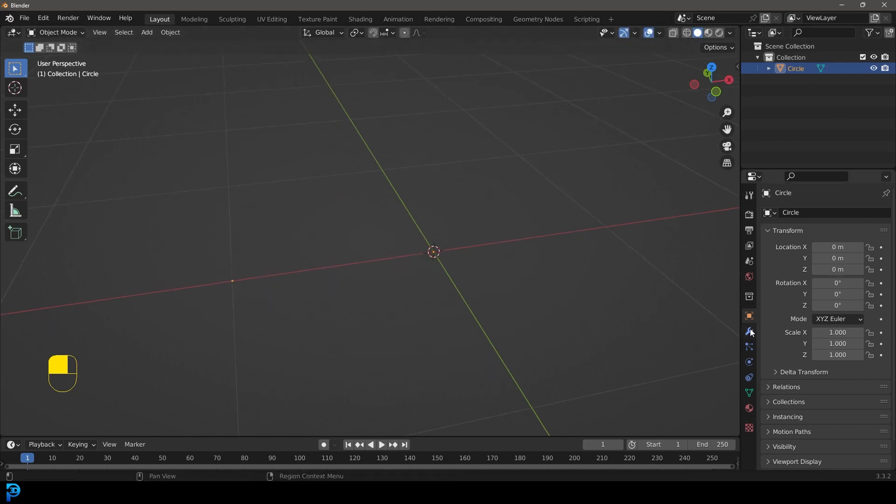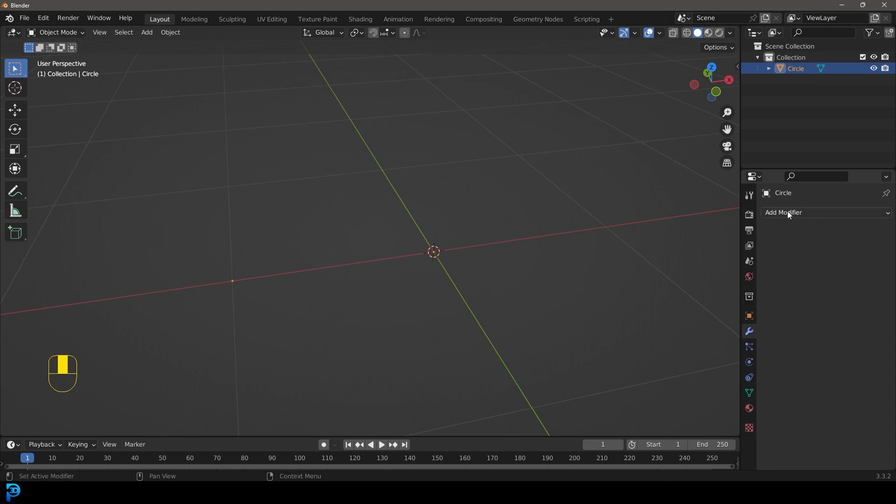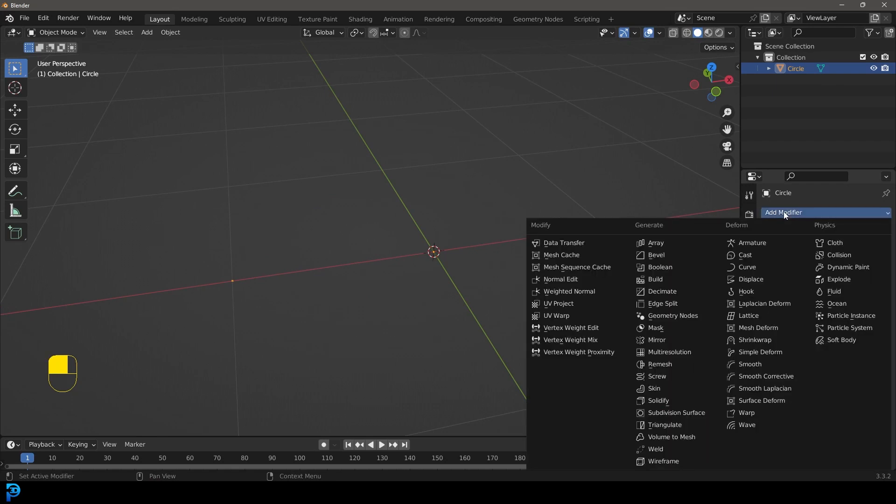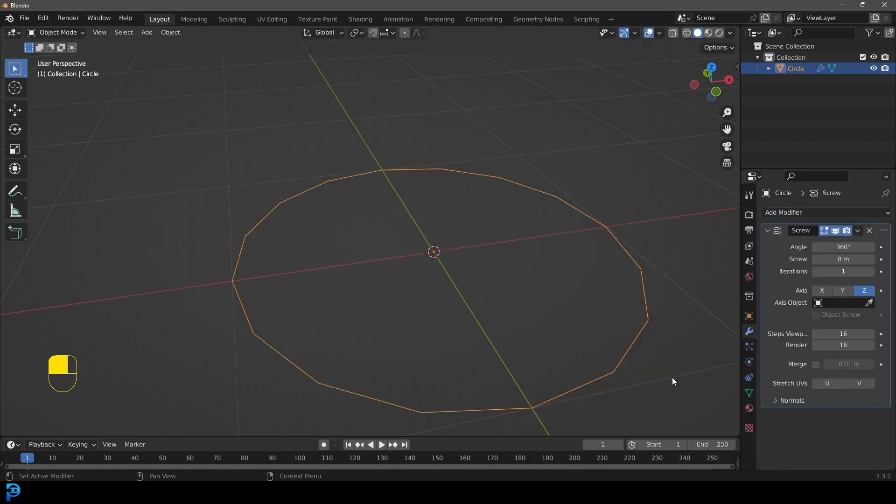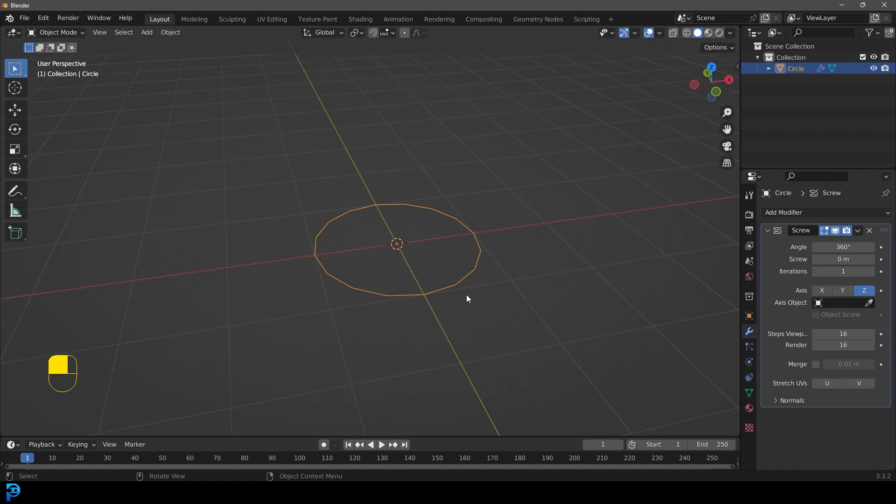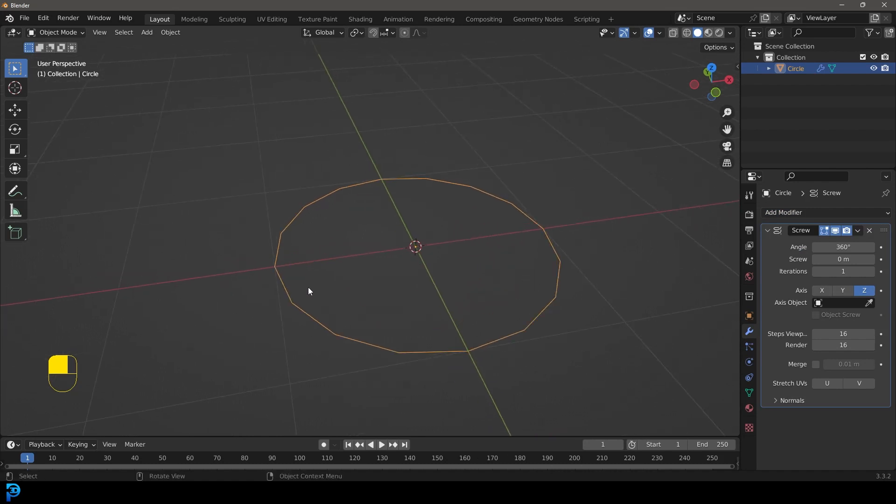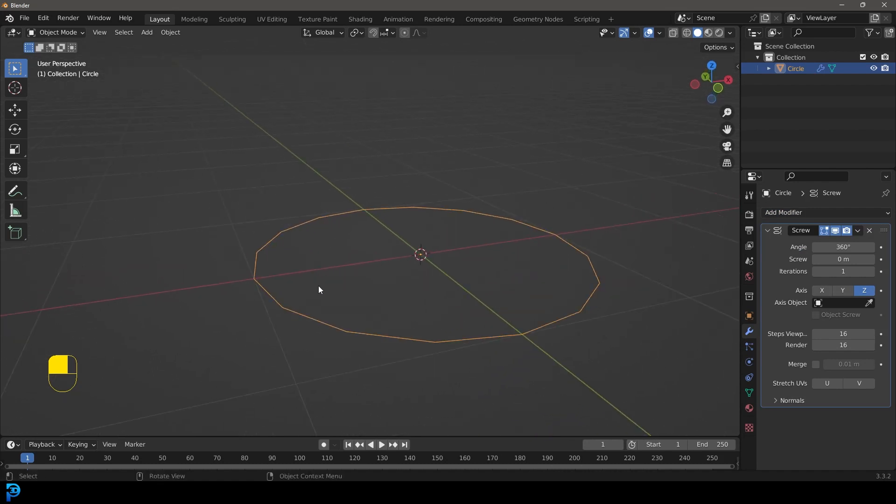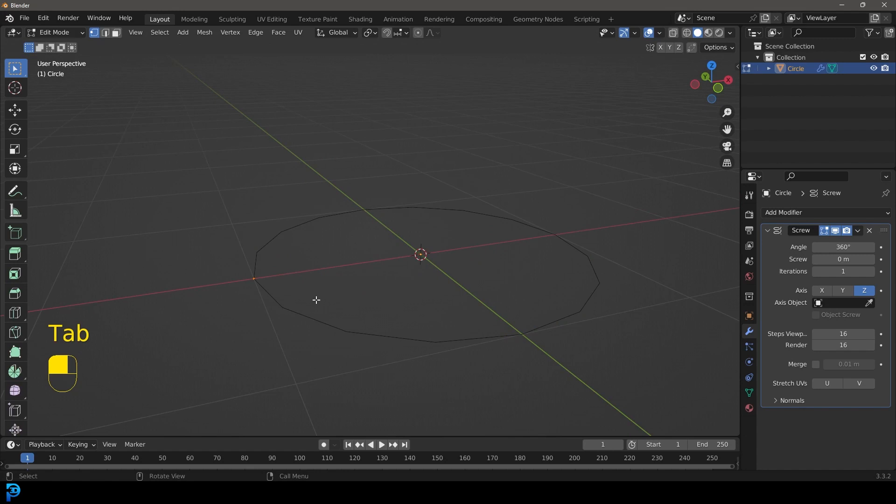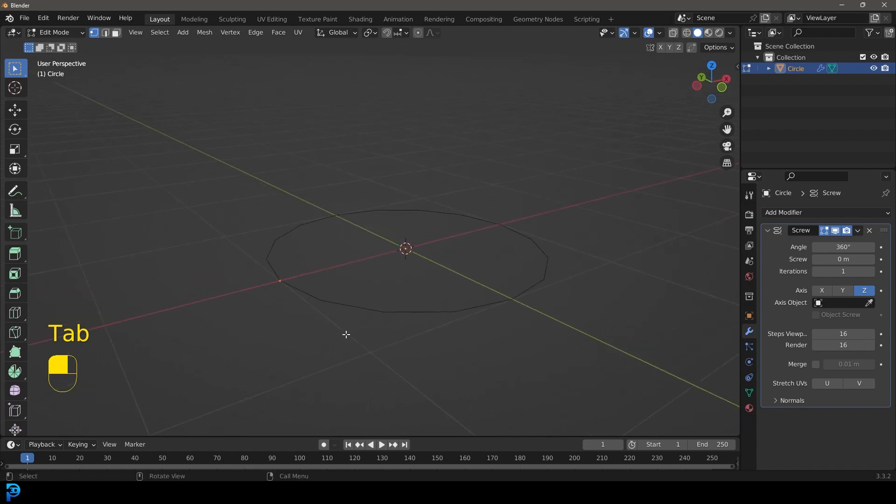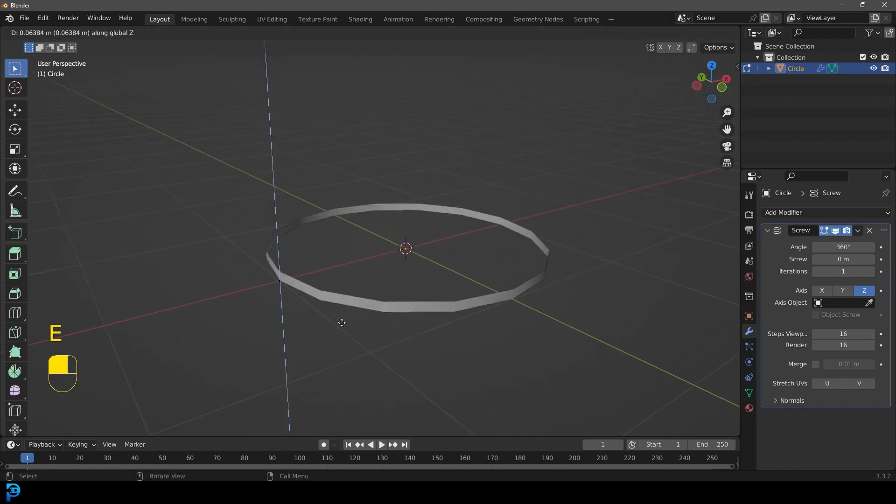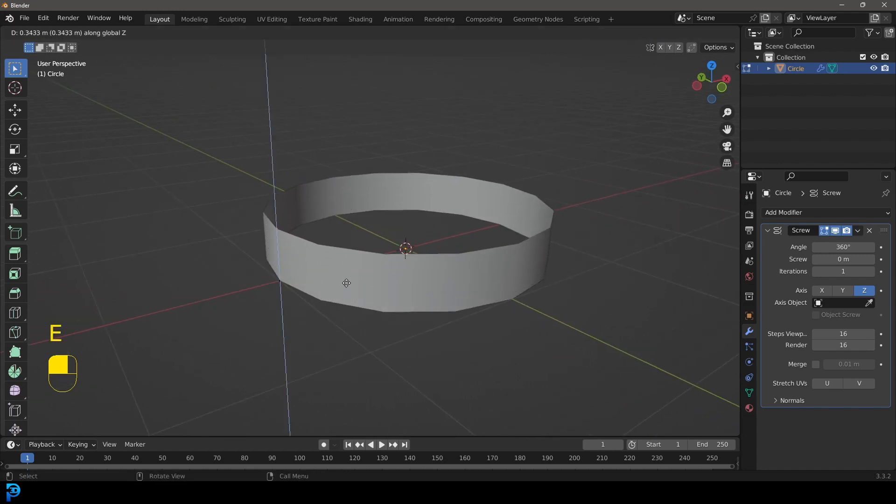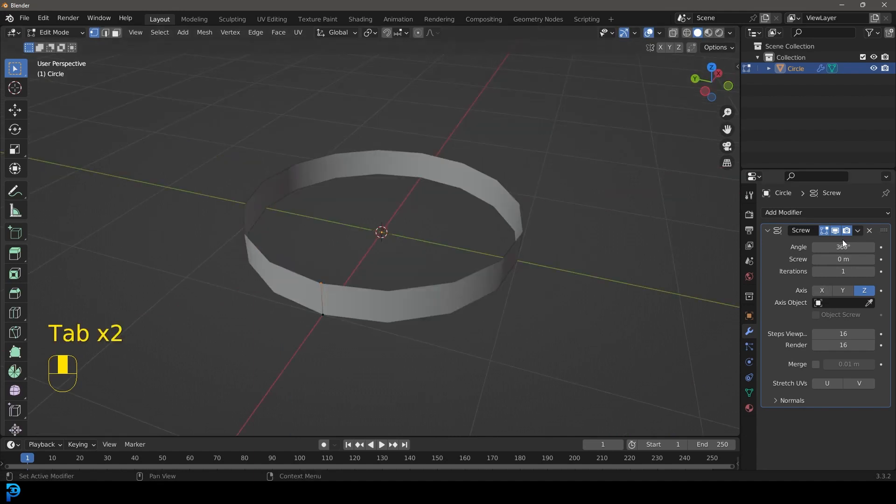We're now going to go to our modifiers and let's go add modifier and let's go to the screw modifier here. Now you're going to see it's spinning this all the way around and if you really want to appreciate this what you can do is just tab into edit mode and with that vertex go E to extrude and Z and just extrude it up a little bit.